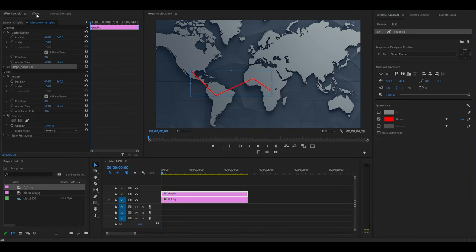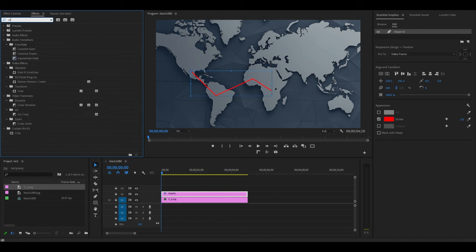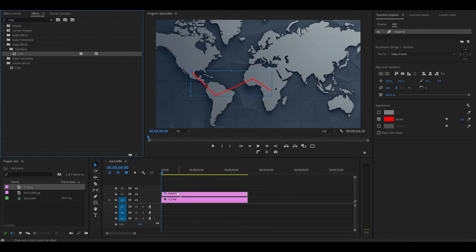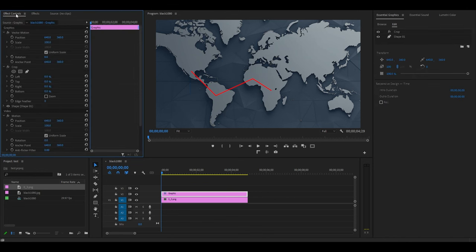Now go over to Effects and find Crop and add it to your graphic layer. Under Effect Controls, click on the Toggle Animation button and increase Right Crop until your line just appears and then add a percentage point.